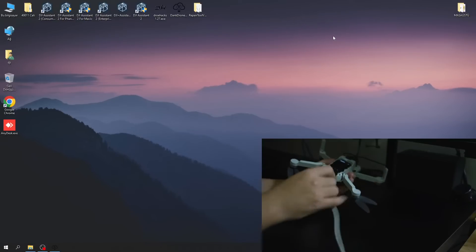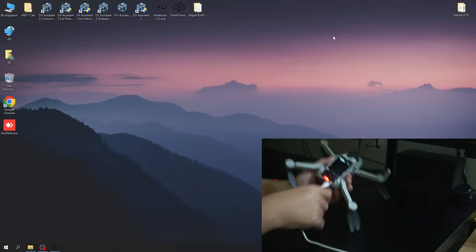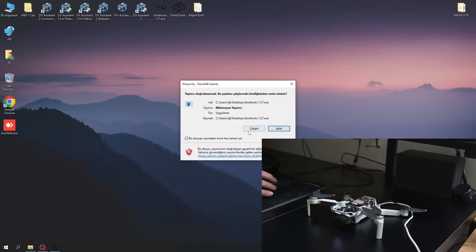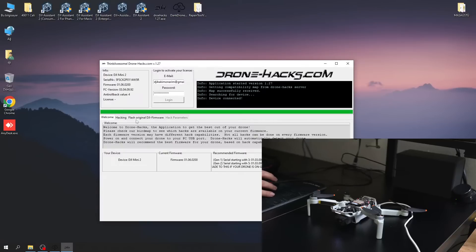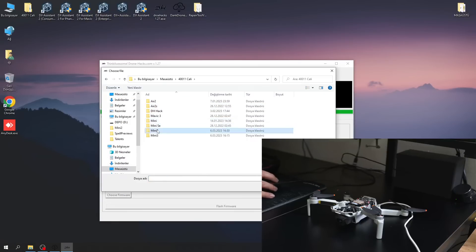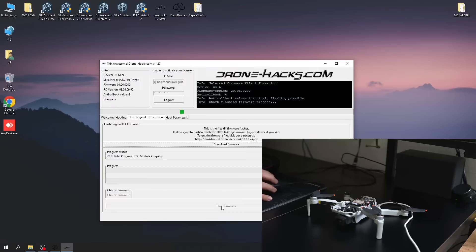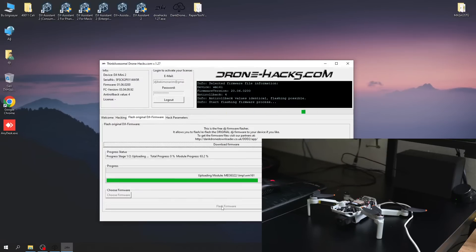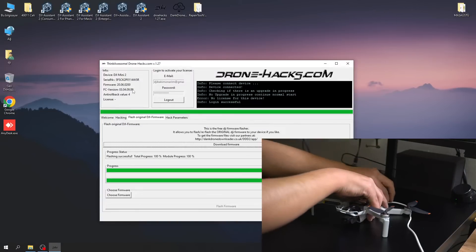Turn on the device and connect it to the USB port. Open the Drone Hacks application and install the calibration version you downloaded on the device. Your device has been updated to the appropriate version.